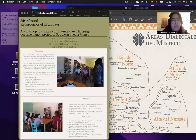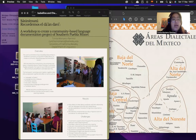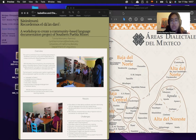Hi, my name is Cynthia Montaño, and I'm going to present here my poster, 'Sashinit Nuni Recordemos el Gadavi' — a workshop to create a community-based language documentation project of Southern Puebla Mixtec.